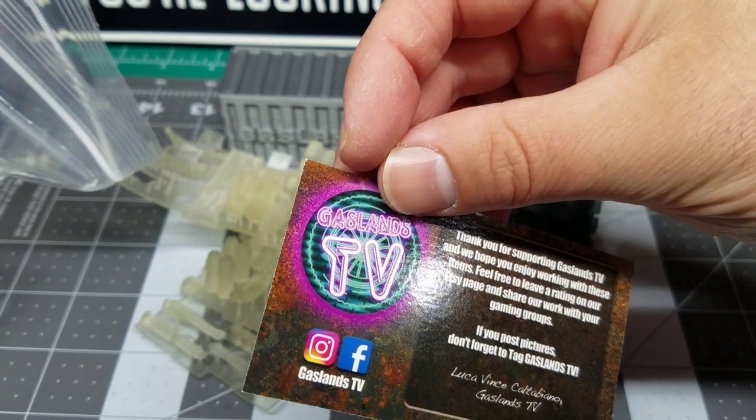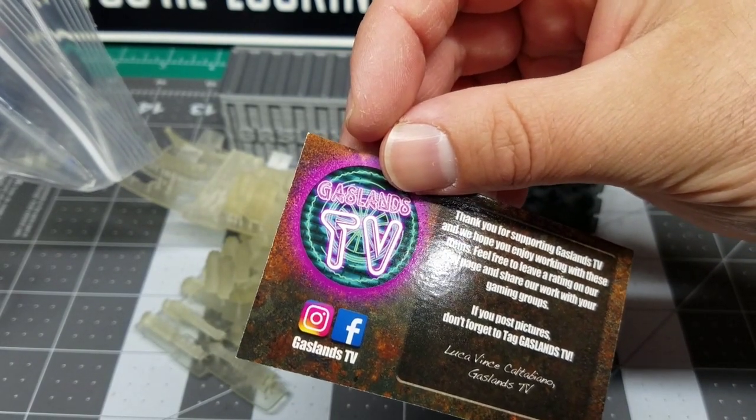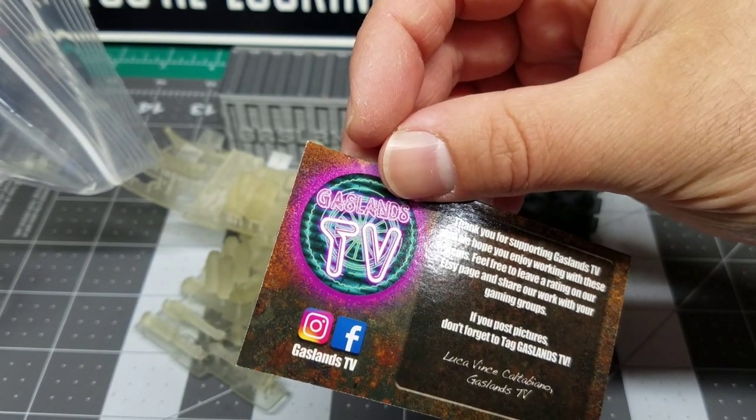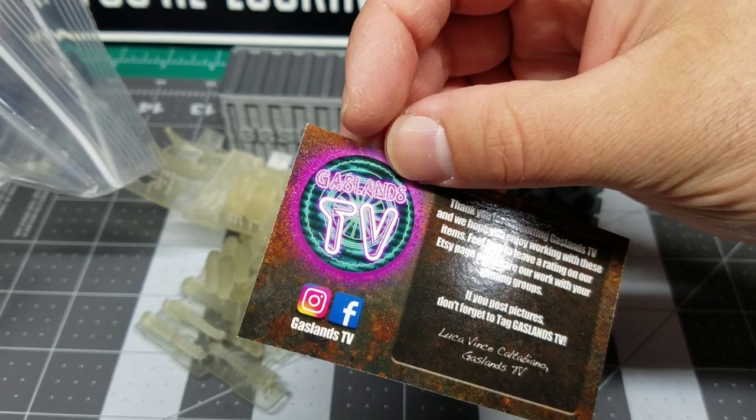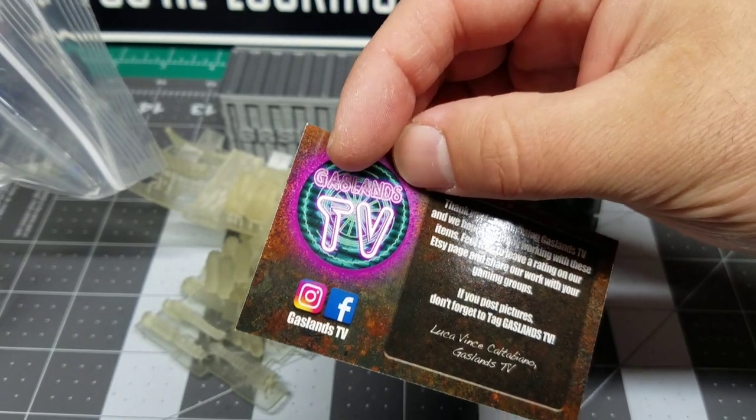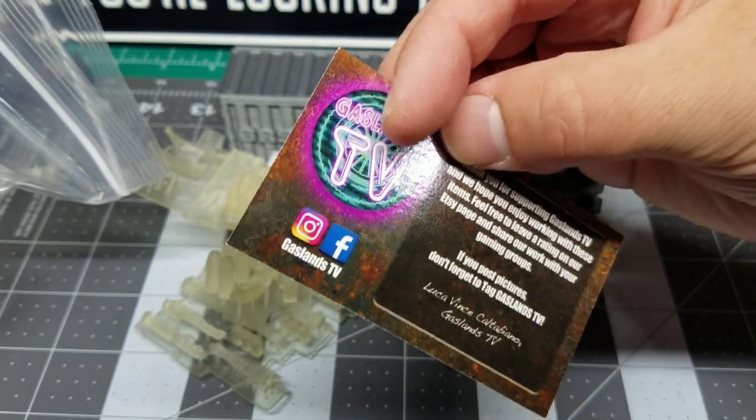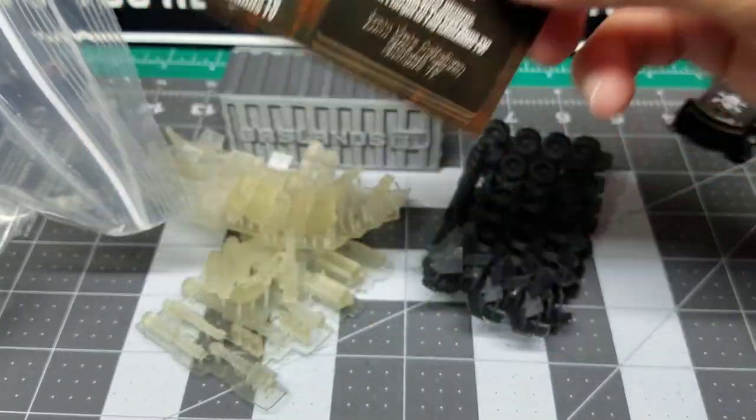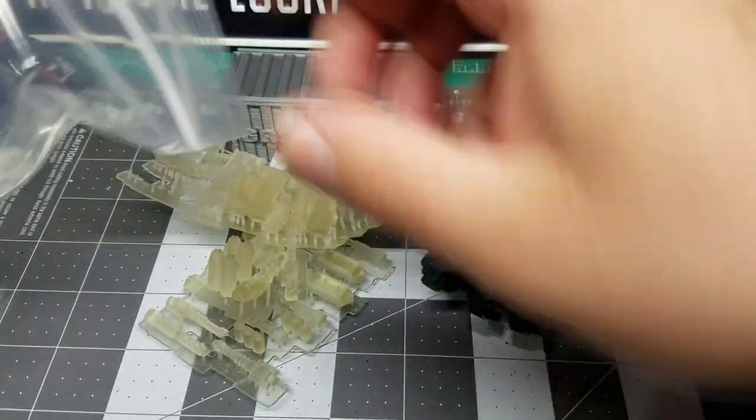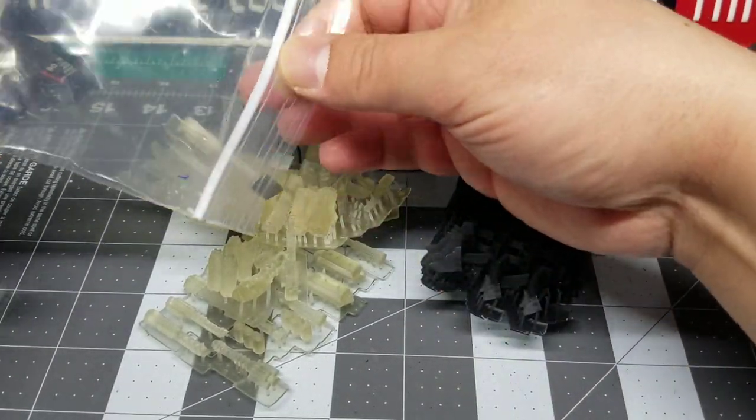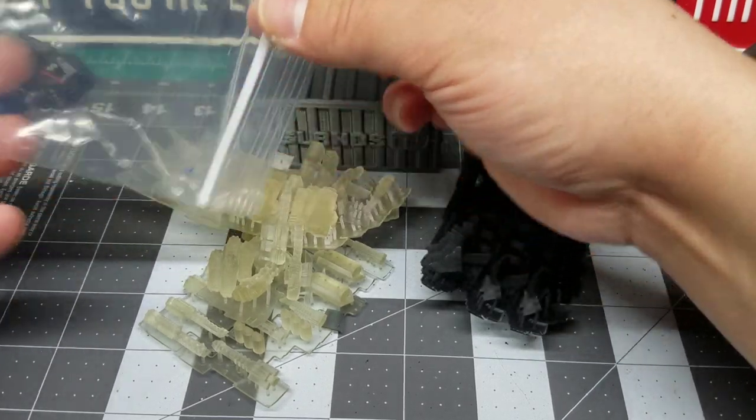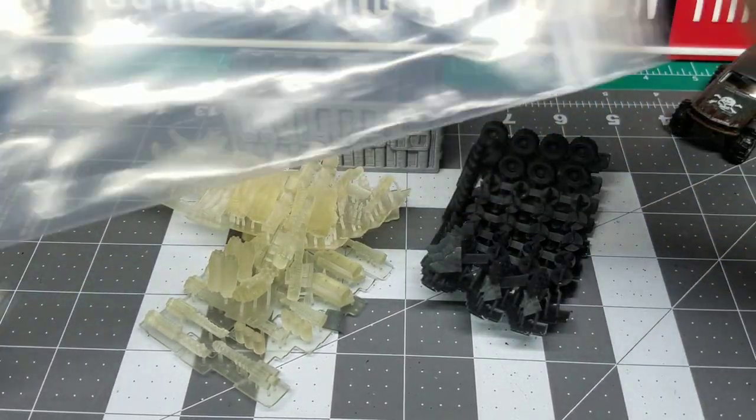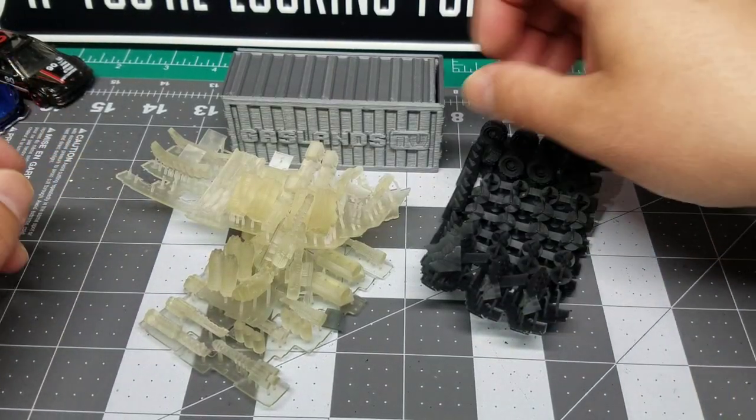Feel free to leave a rating on our Etsy page and share our work with your gaming groups. If you post pictures, don't forget to tag Gaslands TV. Luca, I got you, man. We're going to tag you up on this video right here. So we're going to see what else we got here. Let it all out of the package.